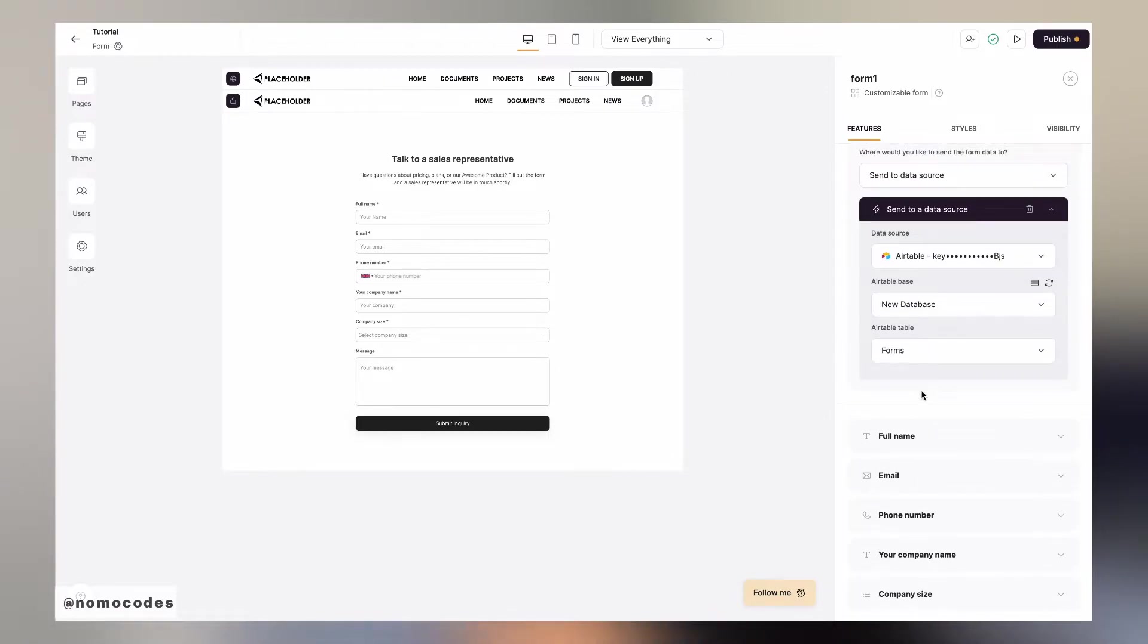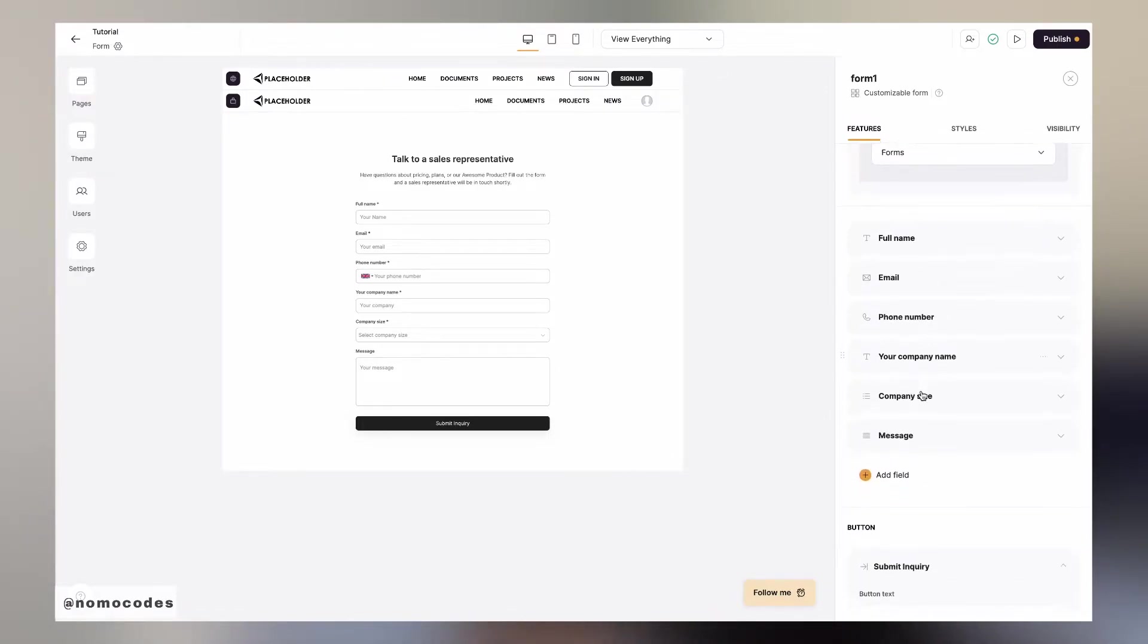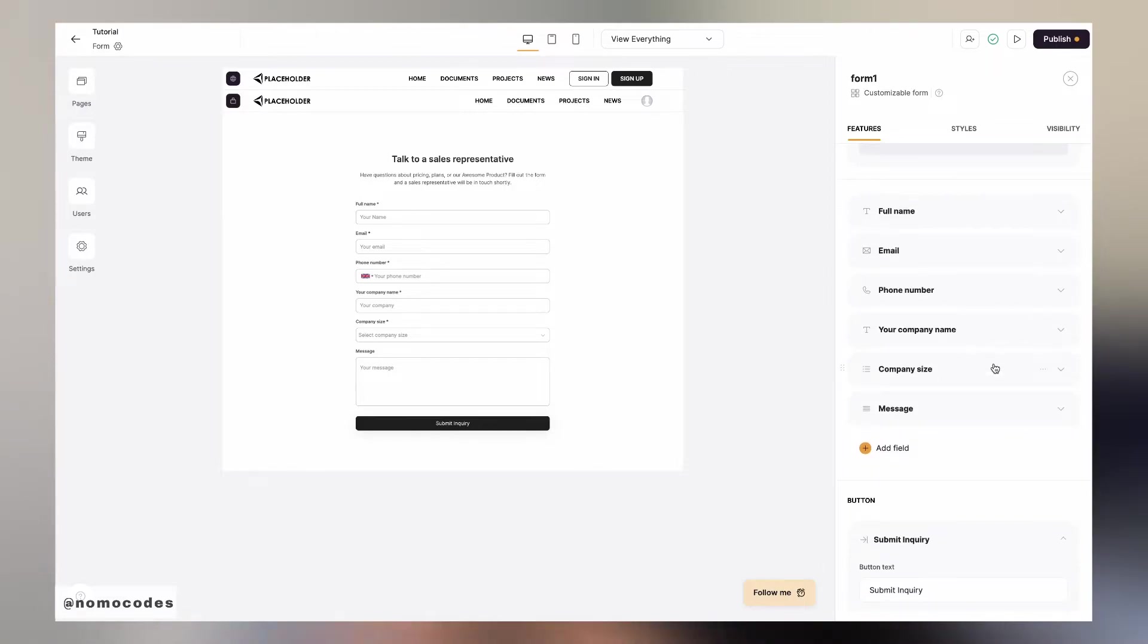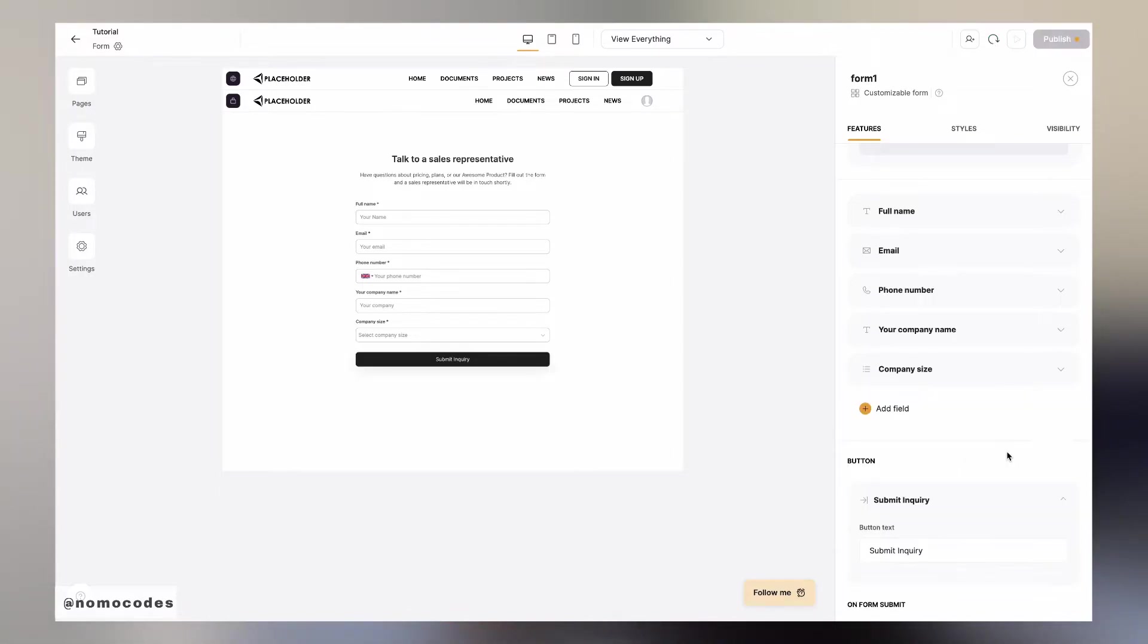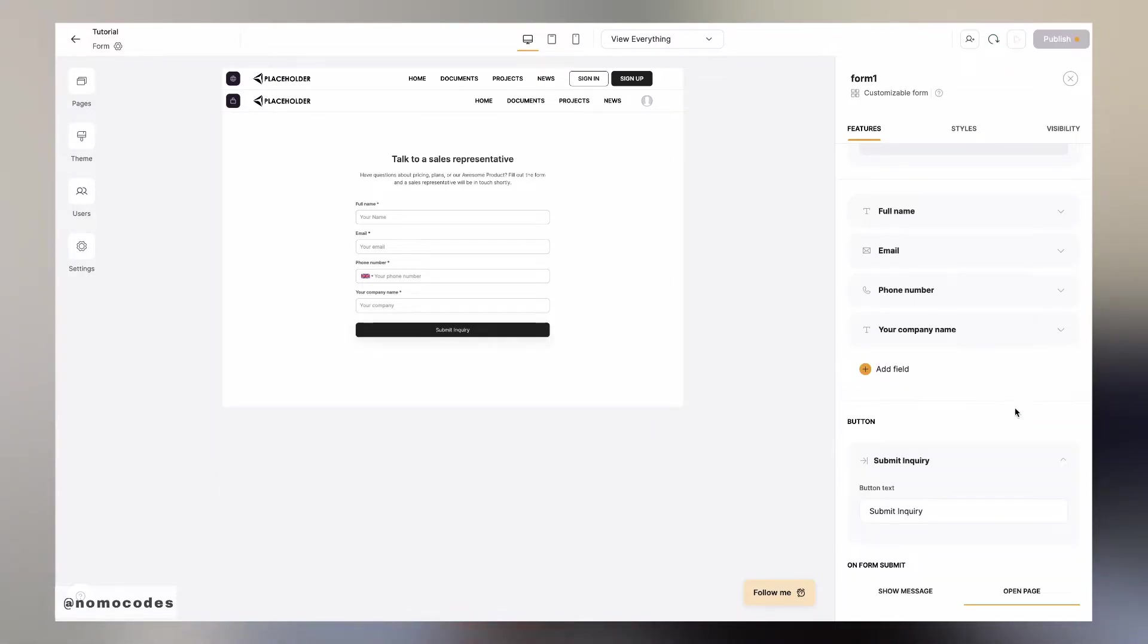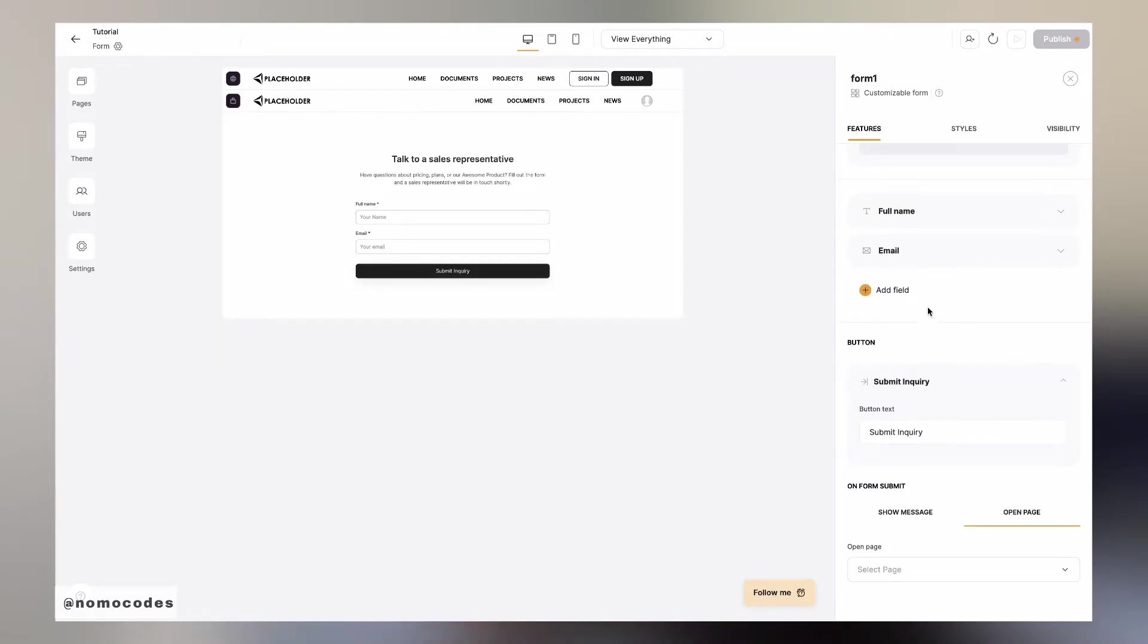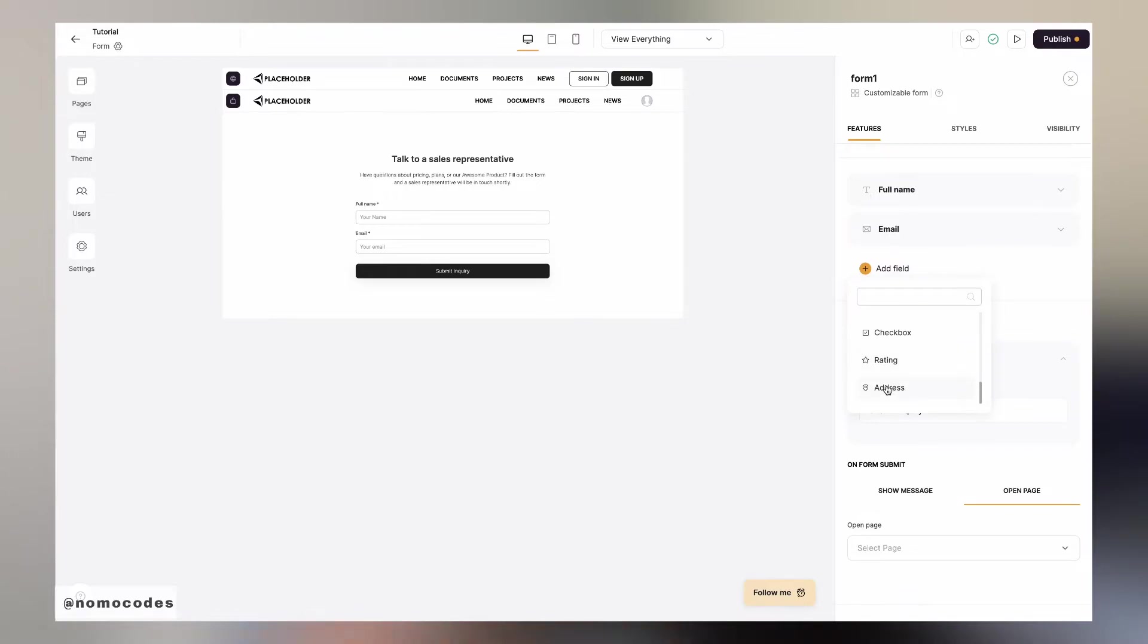With the data source set up, let's decide on what kind of information that we want to collect from users or visitors. By default, Softer already set up some fields for us. We can style each field from the drop down menu here or we can delete the ones that we don't want to use in our forms. What's different from the first two form blocks is that we can add new fields and specify each field's input type, and these input types all have their counterparts on the Airtable side called field types.